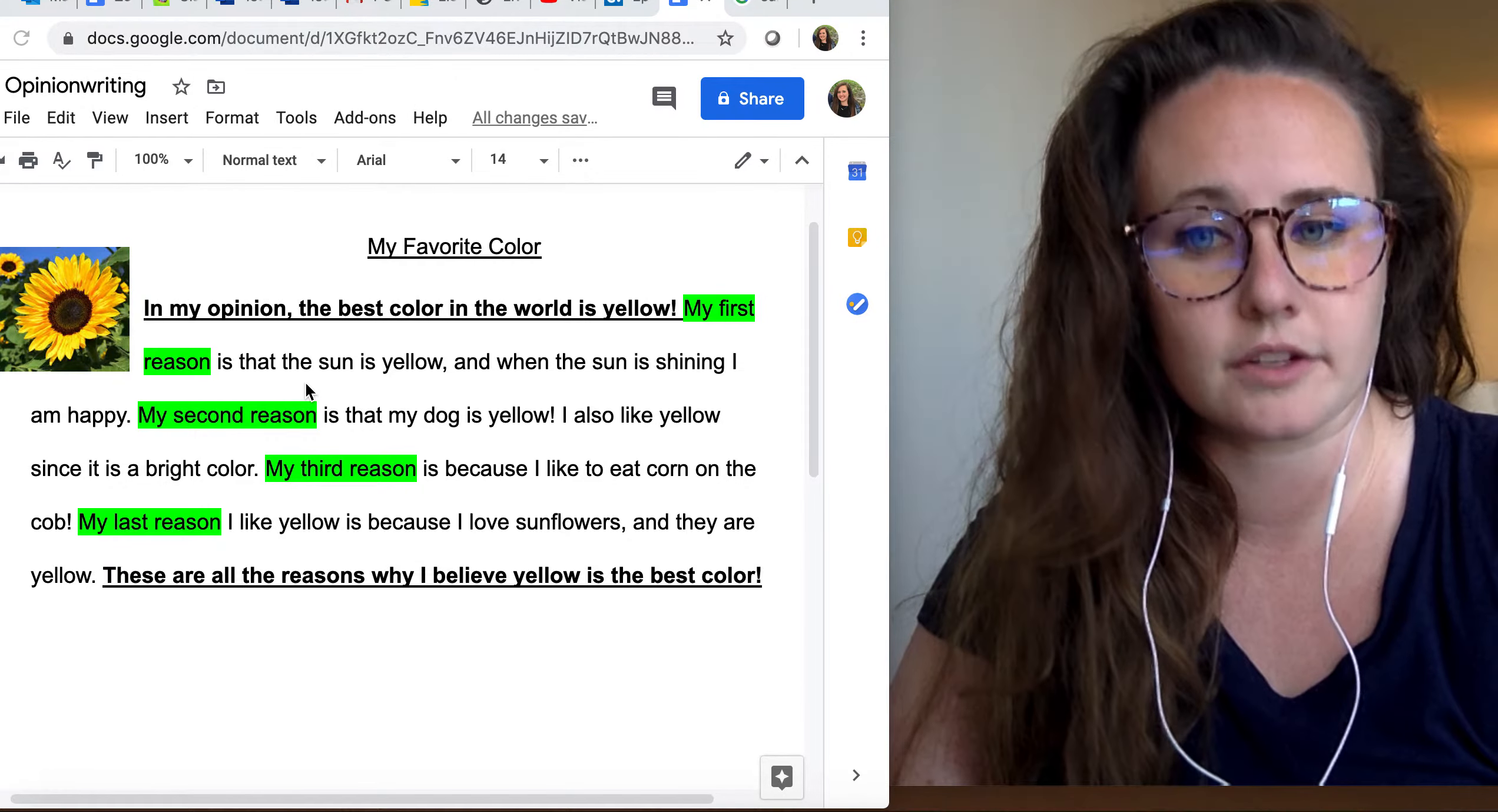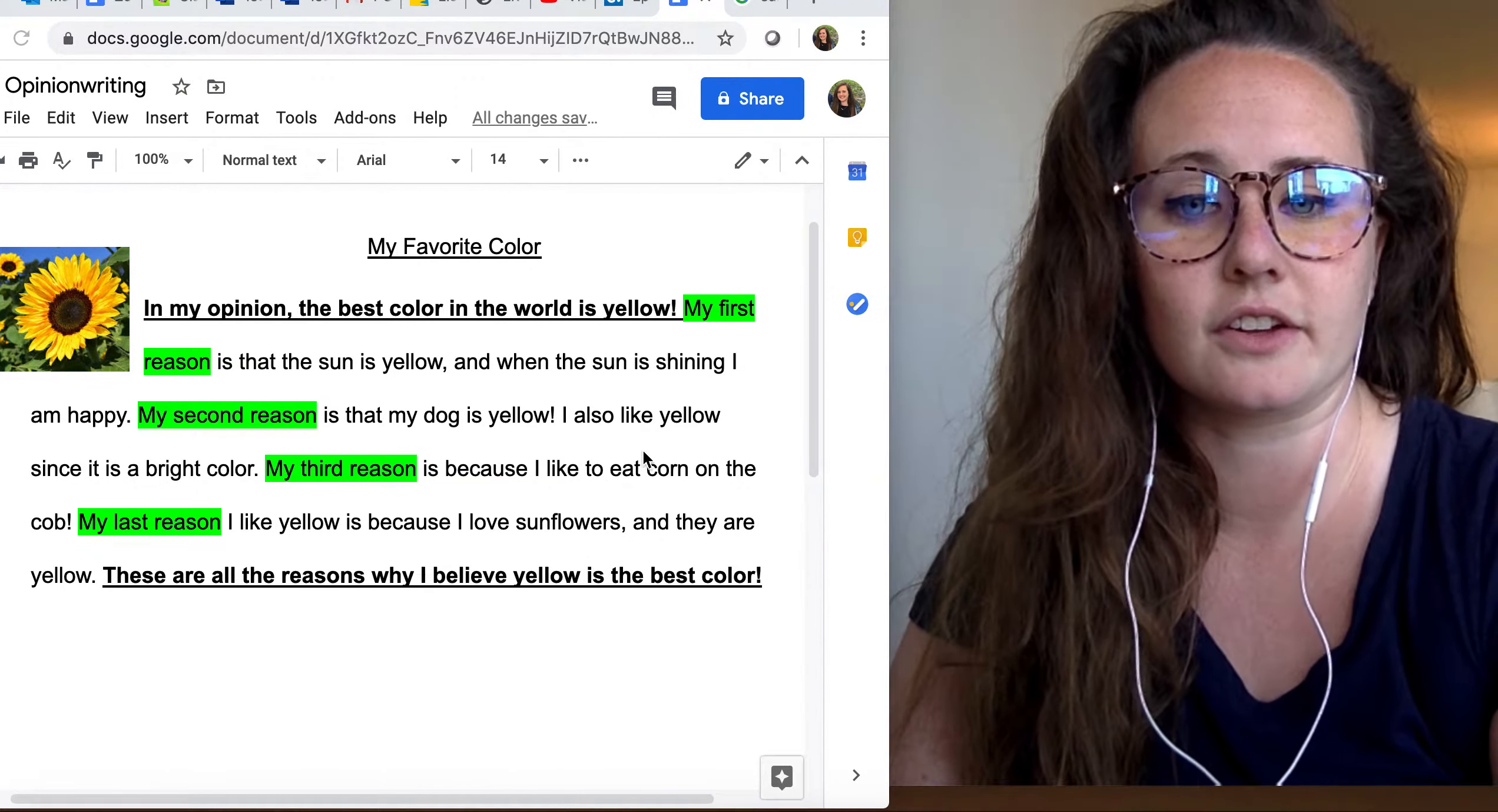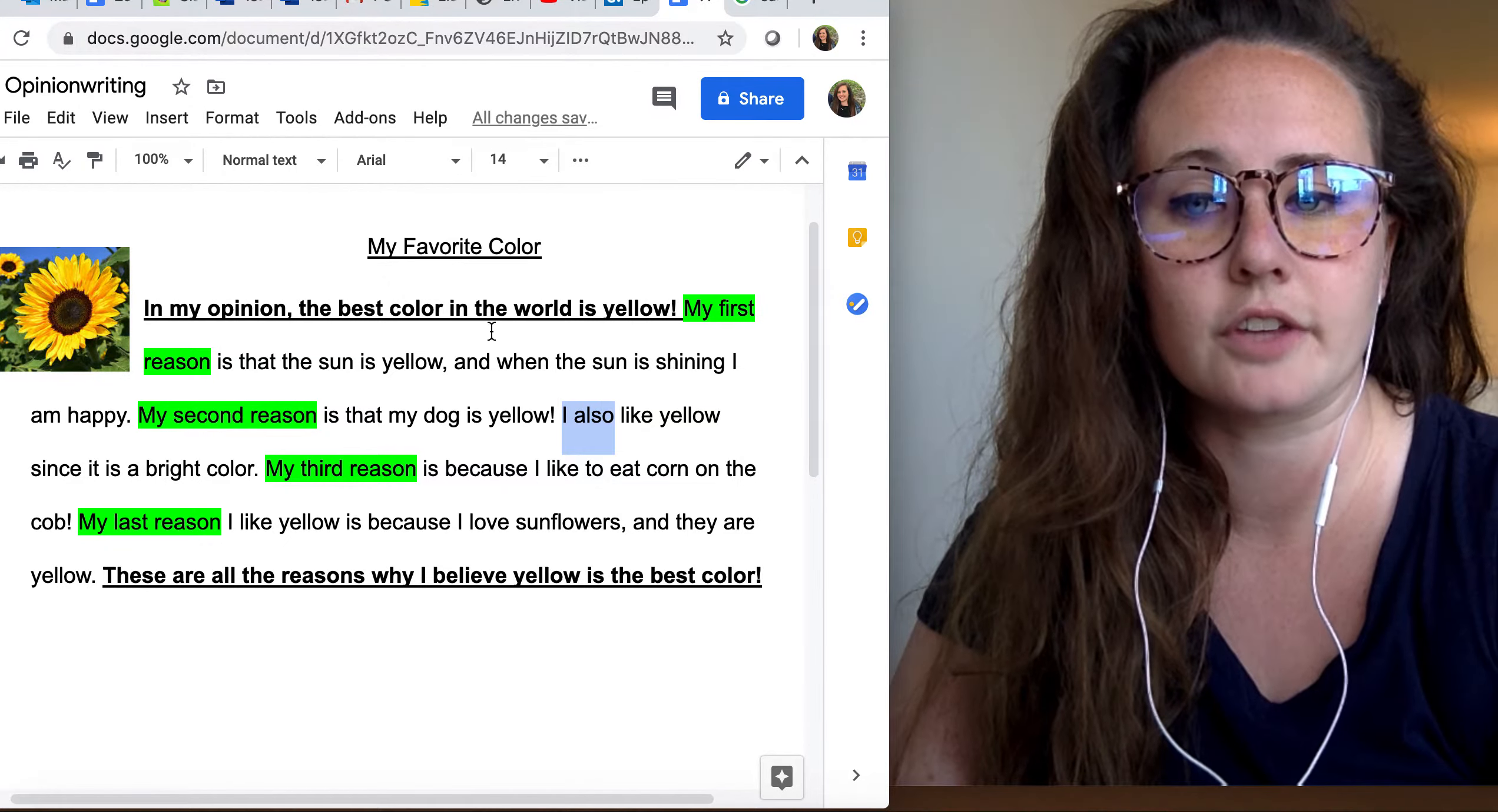My second reason is that my dog is yellow. There's my second opinion, another reason. I also like yellow, since it is a bright color. So there's another transition word that we can use when we're writing, also.